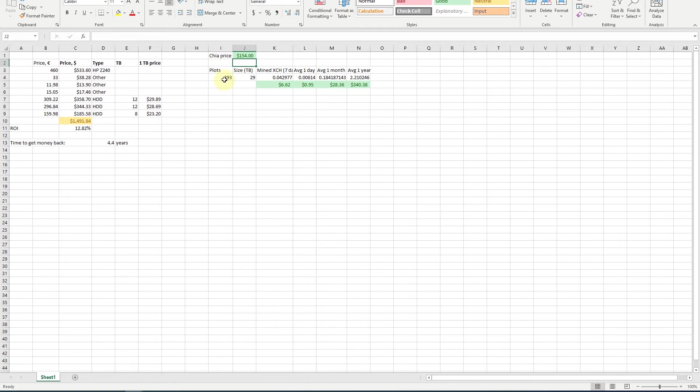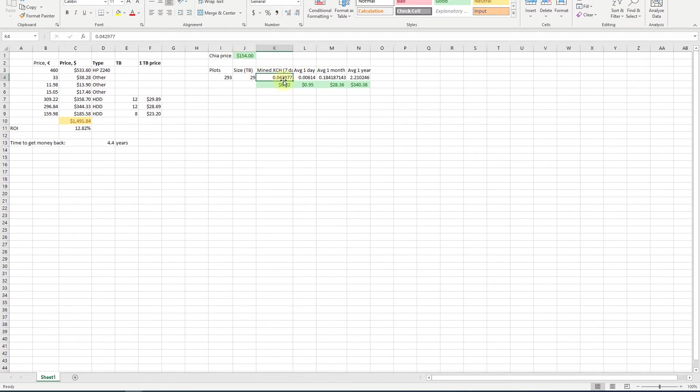The numbers will not be round but still let it be $154. Now we have our plots, 293, the size 29 terabytes, and we have mined...